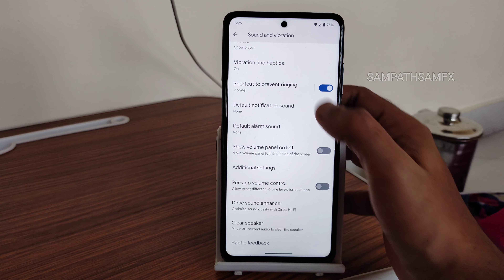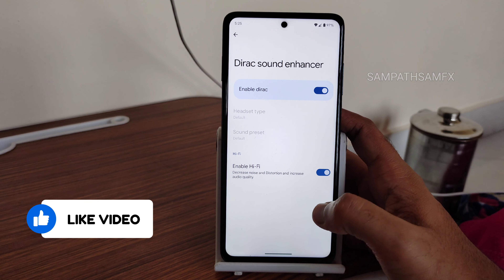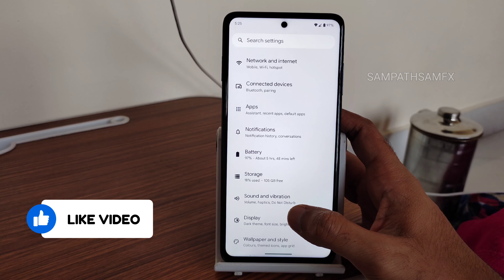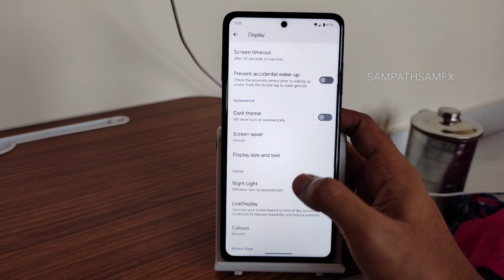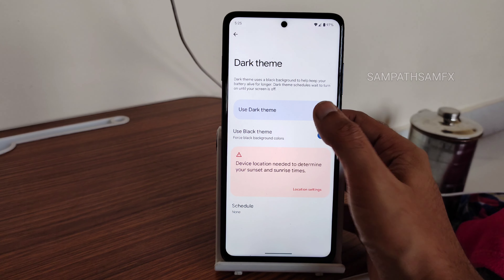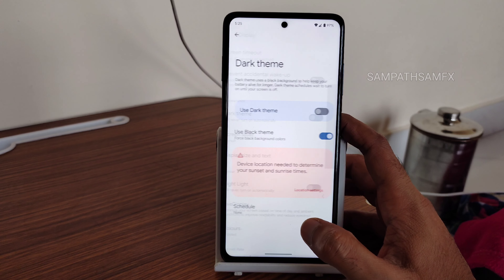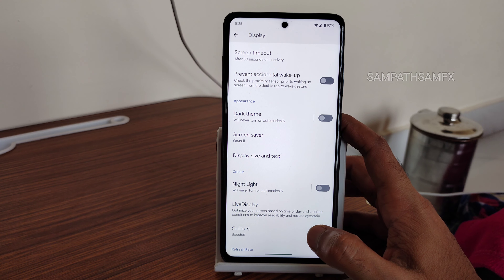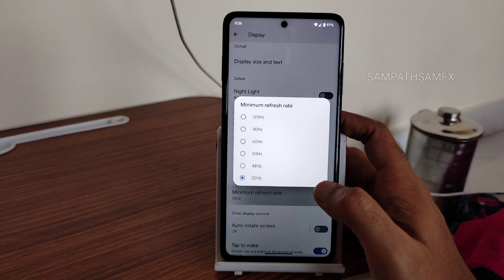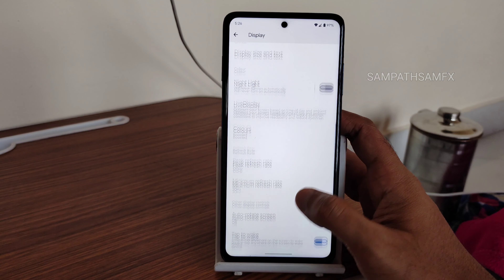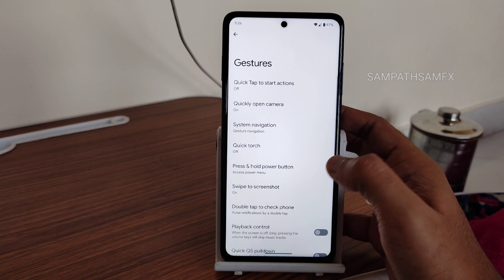Direct Sound Enhancer is given, along with options to enable Hi-Fi and enable audio direct — all working fine. In display settings, you get dark theme options including a dedicated pitch black theme option, which is not common in typical Pixel-experience ROMs. Minimum and maximum refresh rate can be set from 30 to 120Hz, and dynamic refresh rate is also available.